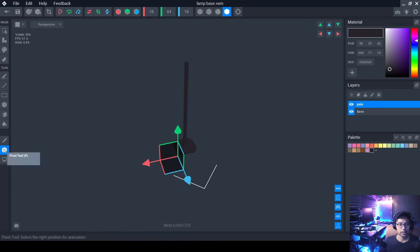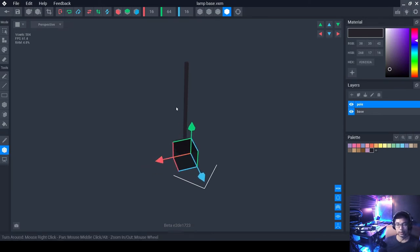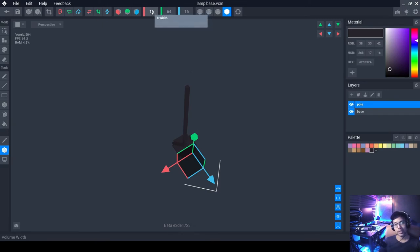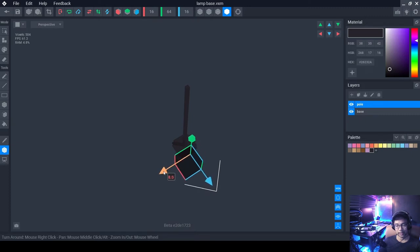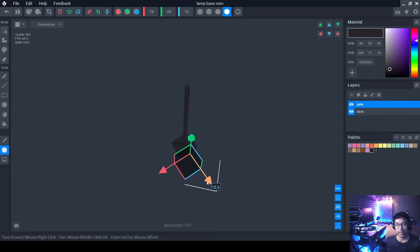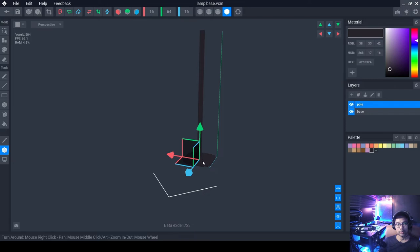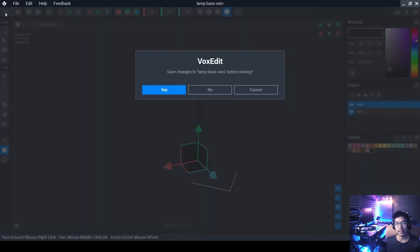Click on the Pivot tool. This is where you set the center of rotation for your object. The object is 16 by 16 by 64, so to center it we set the X and Z pivot values to 8 — halfway. You can press Shift while clicking and dragging to set it in increments of 0.5. Set both X and Z to 8. For the Y-axis, set it to 0 — right at the bottom.